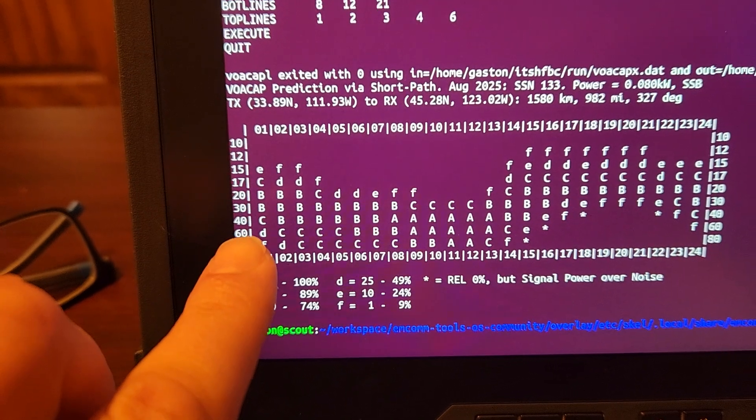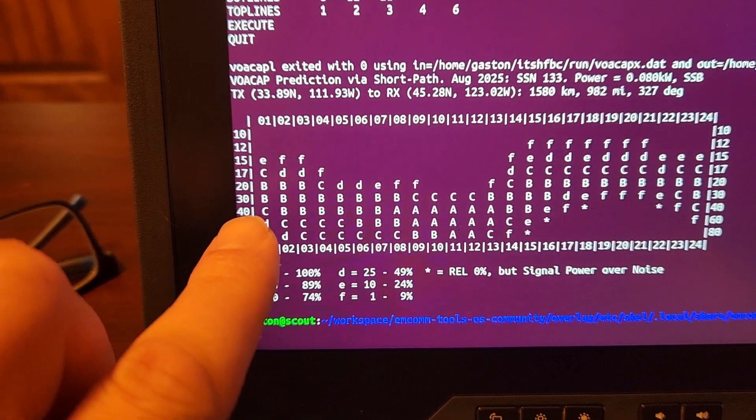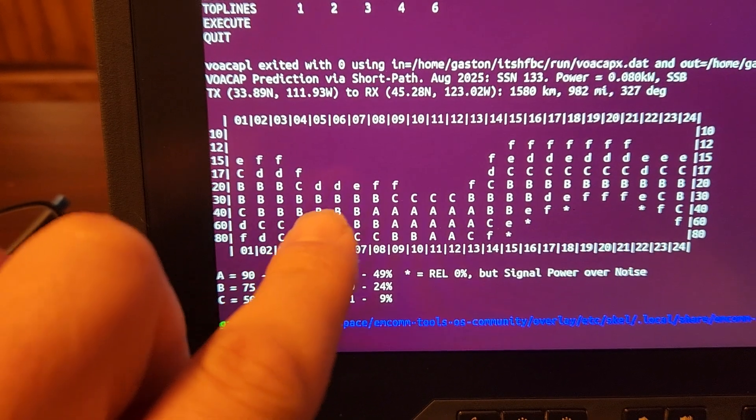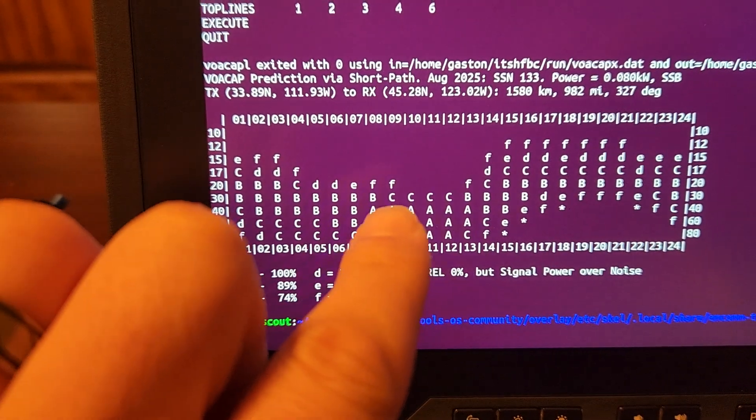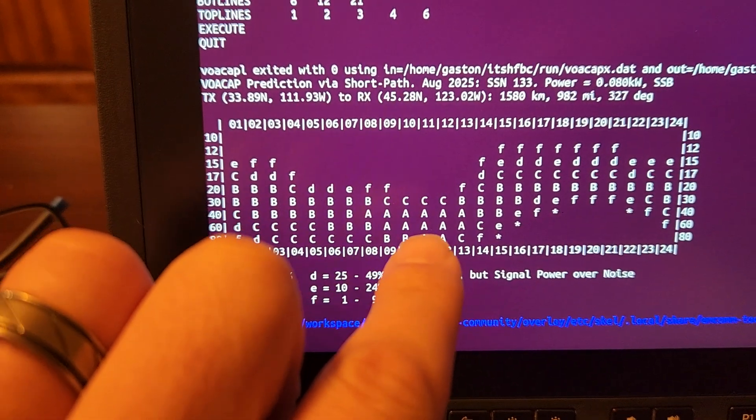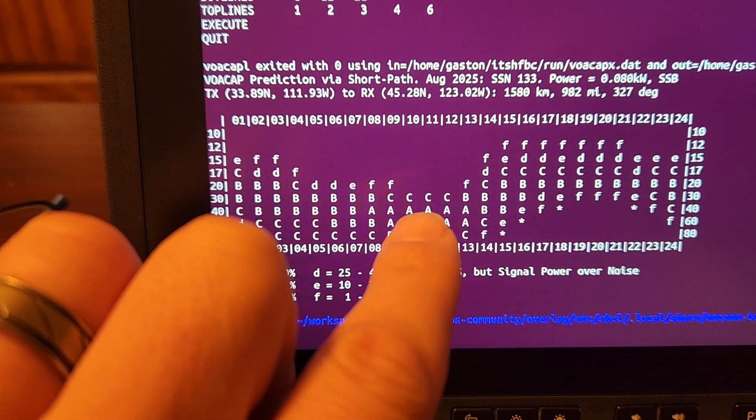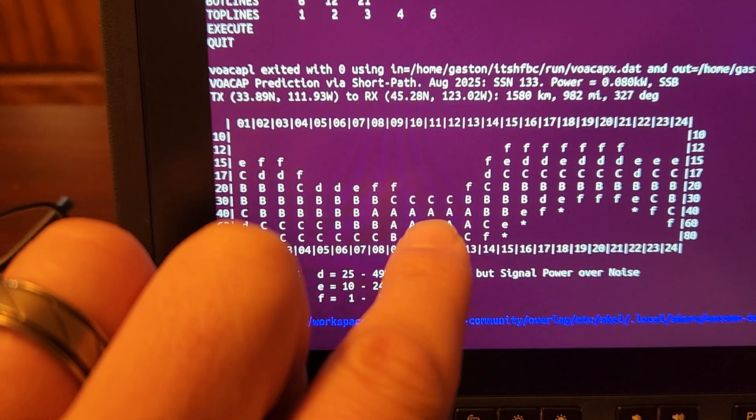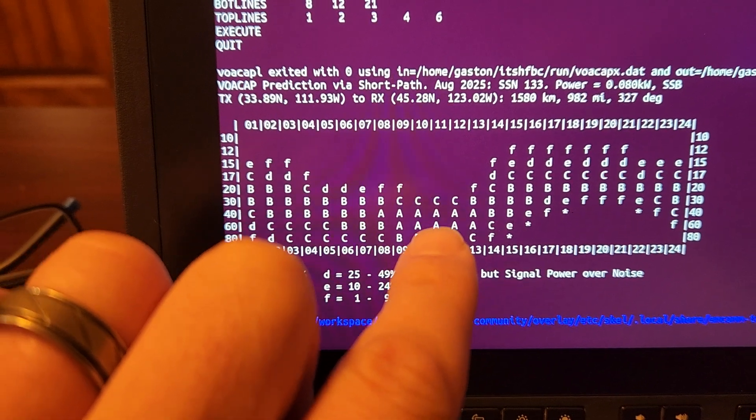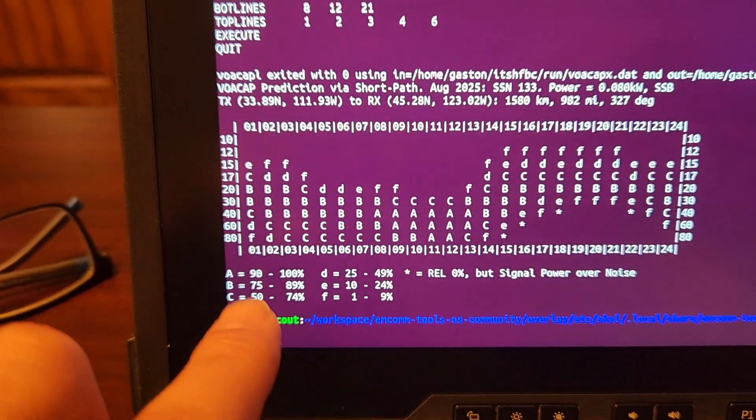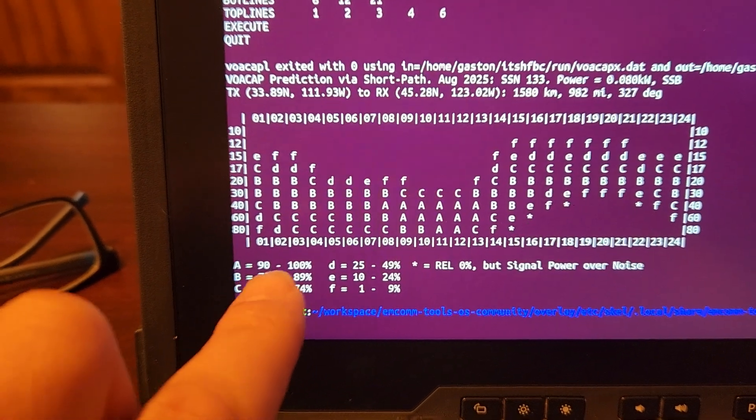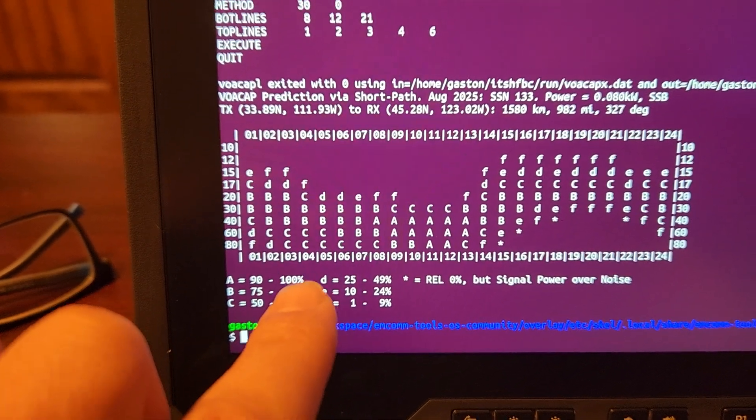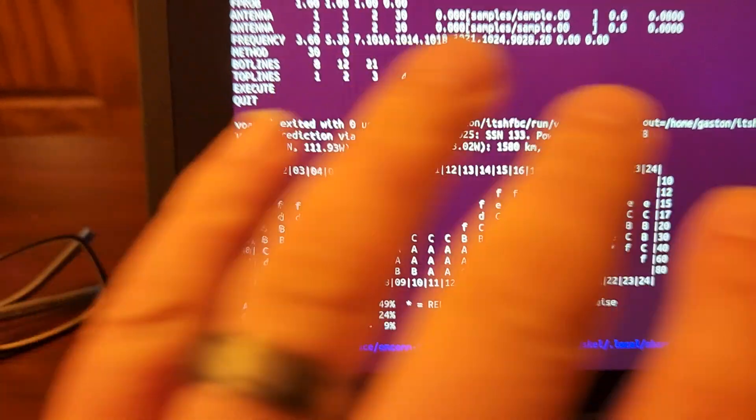So if we go here to 40 meters, and go to the column that has 11, we can see that we have an A for our chance of prediction, which gives us a 90 to 100% success.